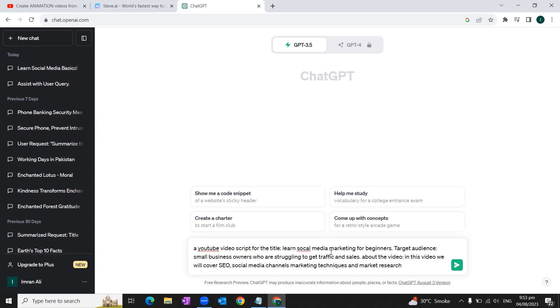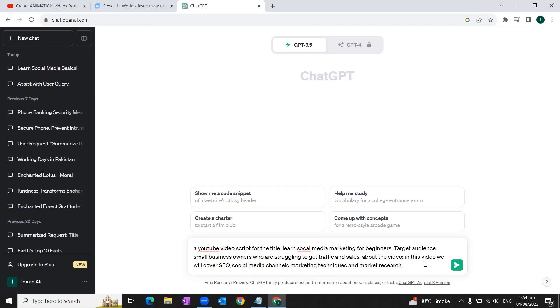Here we'll write a message to ChatGPT that we need a YouTube video script for the title 'Learn Social Media Marketing for Beginners,' target audience small business owners who are struggling to get traffic and sales. About this video: we will cover SEO, social media channels, marketing techniques, and market research. The point is that you should try to provide as much clear and accurate, precise details as you can so that you can get best results. So once we're okay with our message to ChatGPT, we'll click enter.